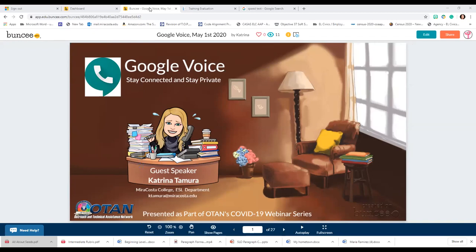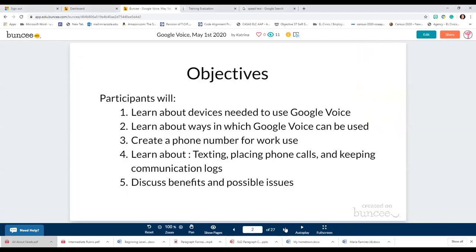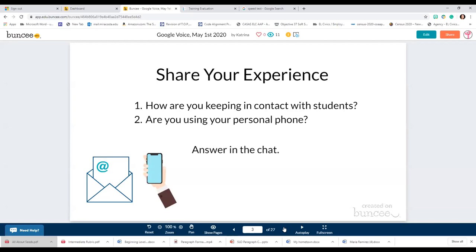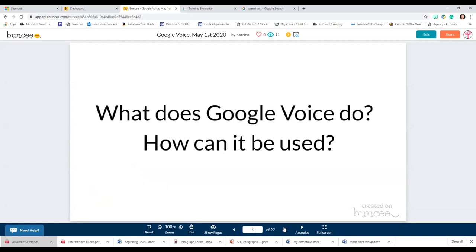So our objectives today: we're going to learn about devices needed to use Google Voice, ways in which Google Voice can be used, how to create a phone number for work use, how to text and place phone calls, how to keep communication logs, and we'll discuss the benefits and possible issues that come along with using it. Hopefully today I can give you another tool that has worked for me.